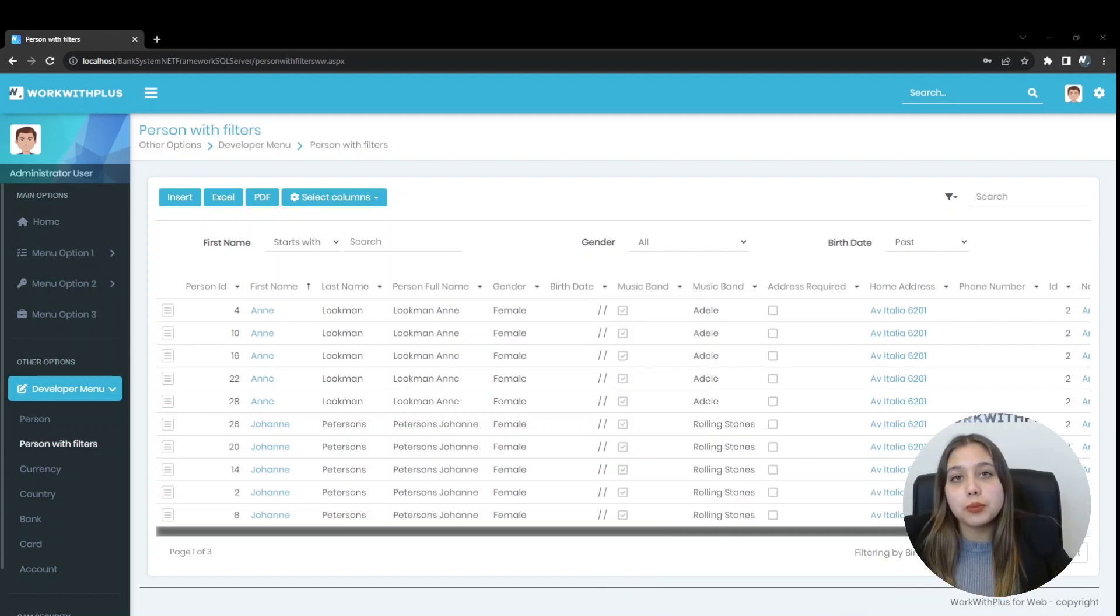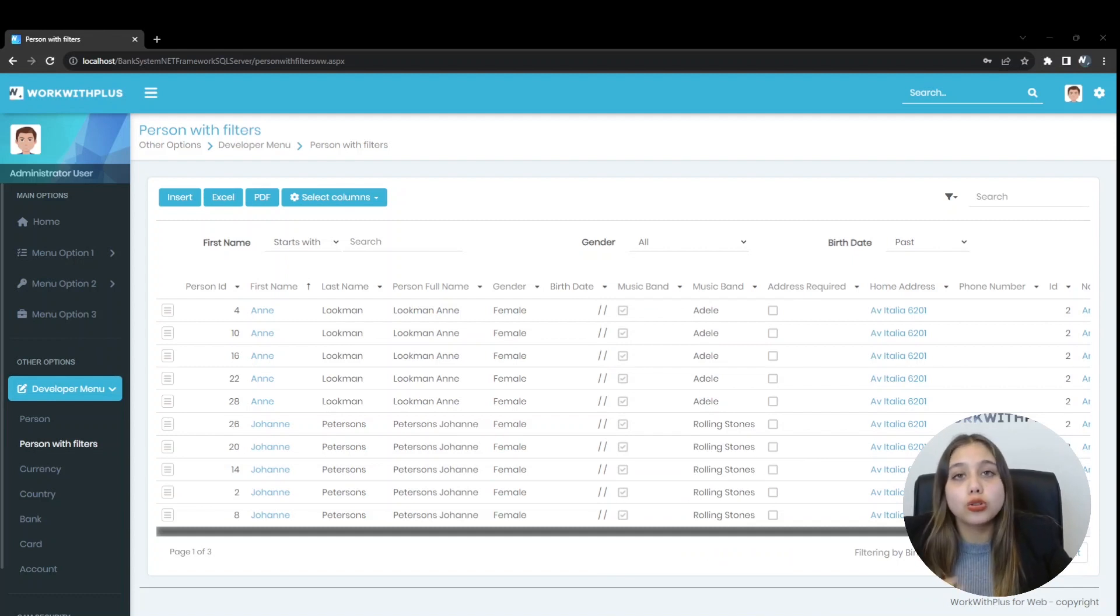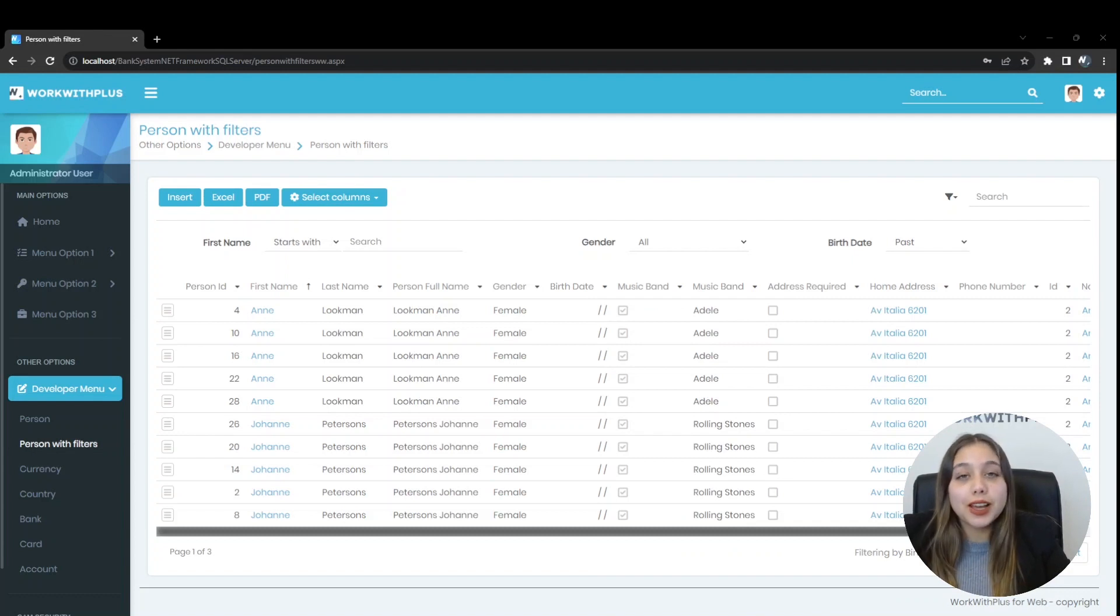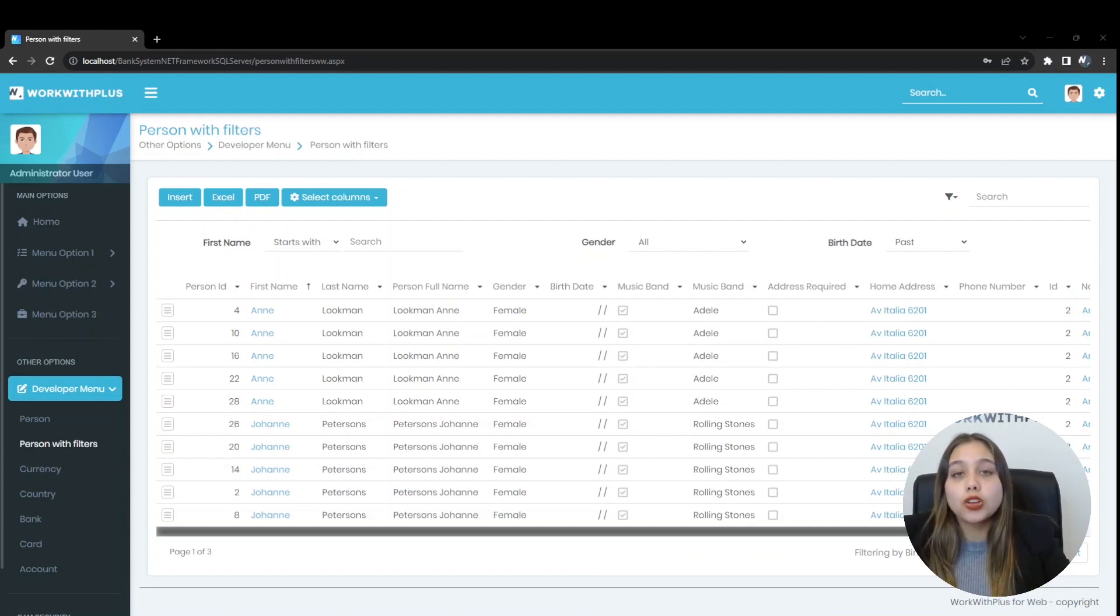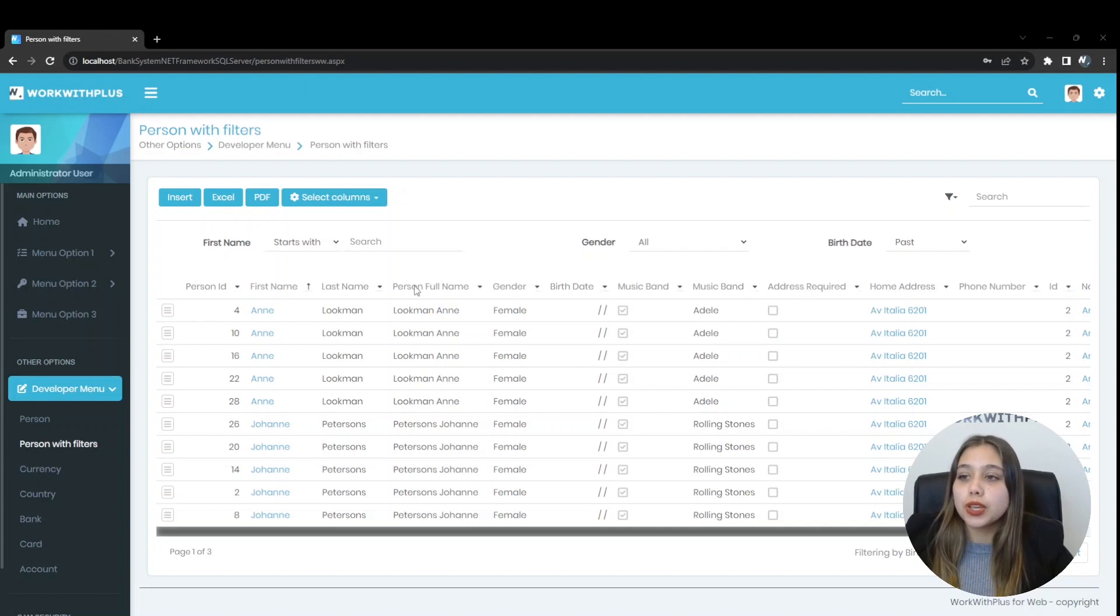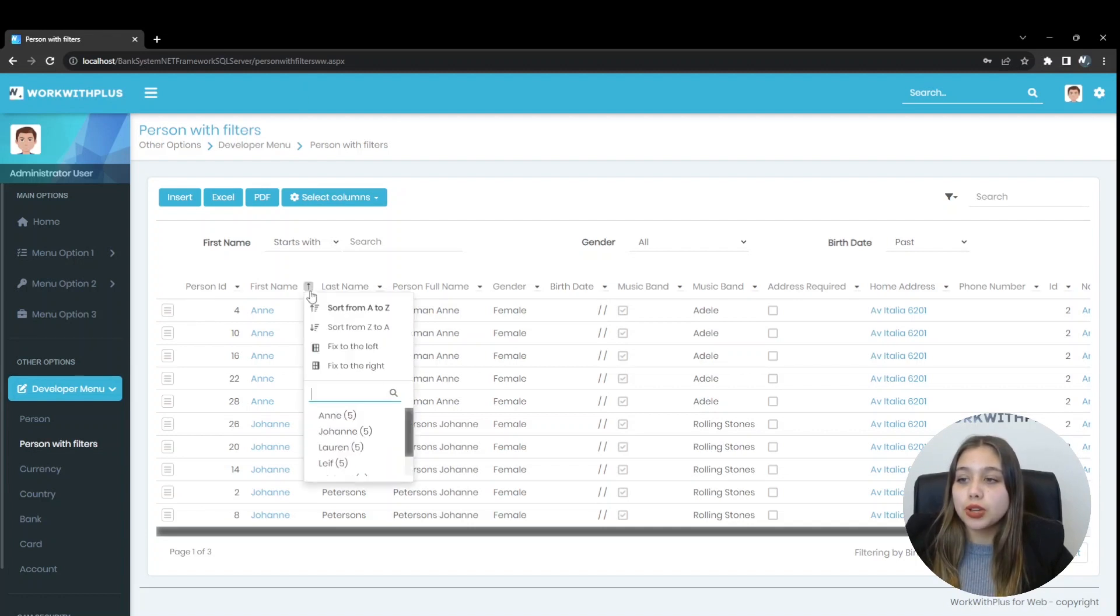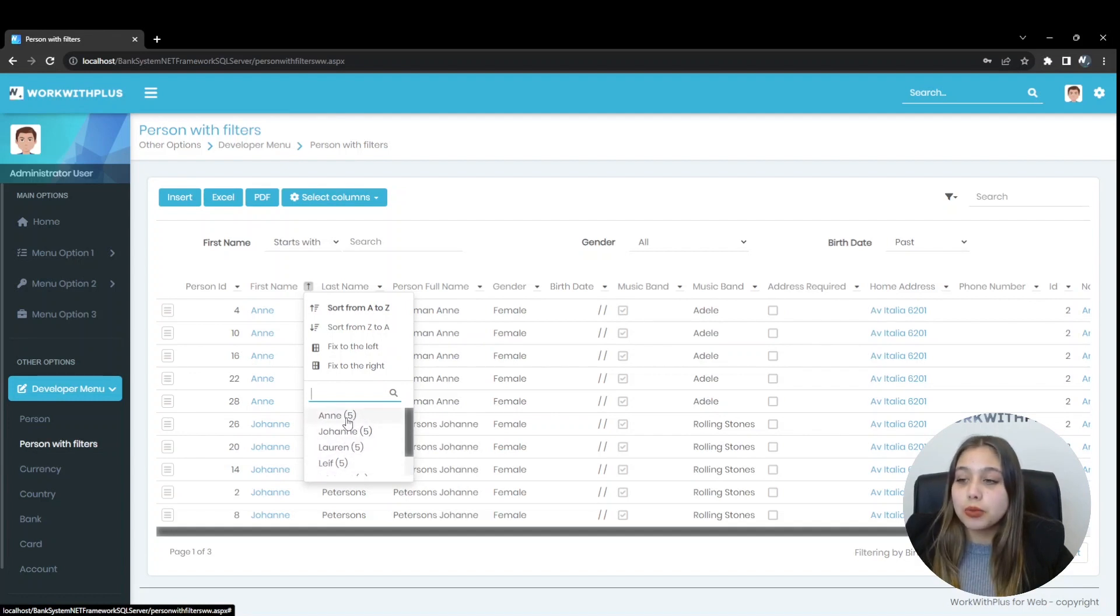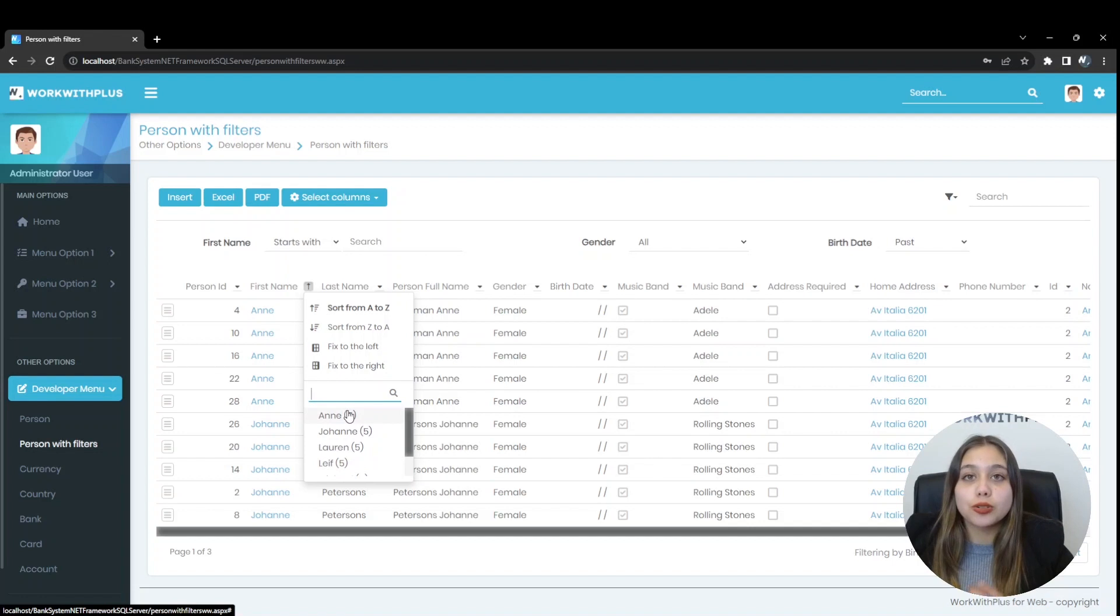For the character data type, it automatically loads a list with all the different values that exist in that column. And for each of them, the number of records with the same value. For example, in this attribute, which is of type character, we can see all the records there are and for each record how many of them are registered.